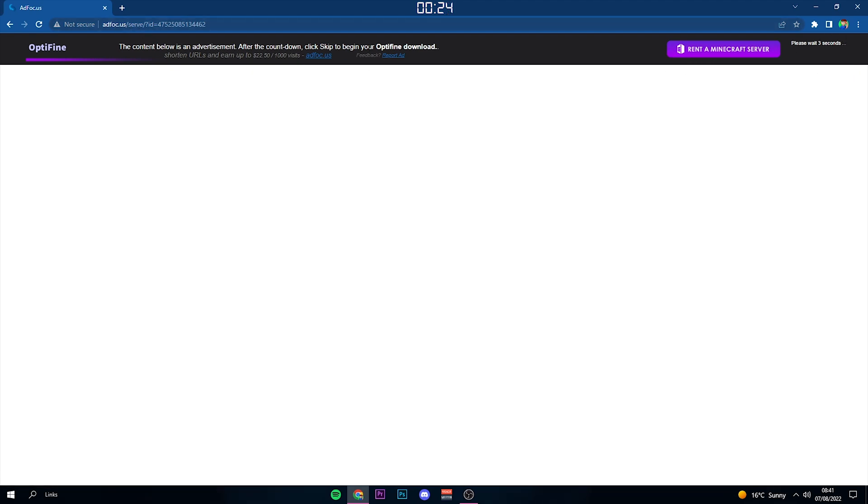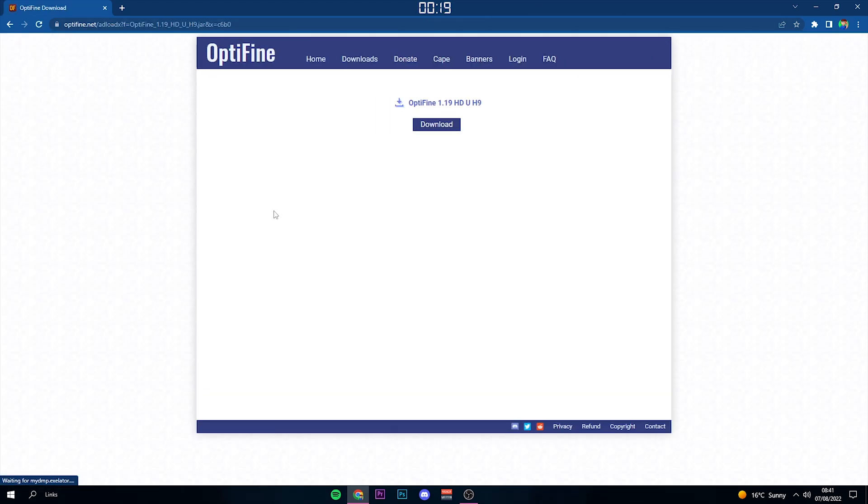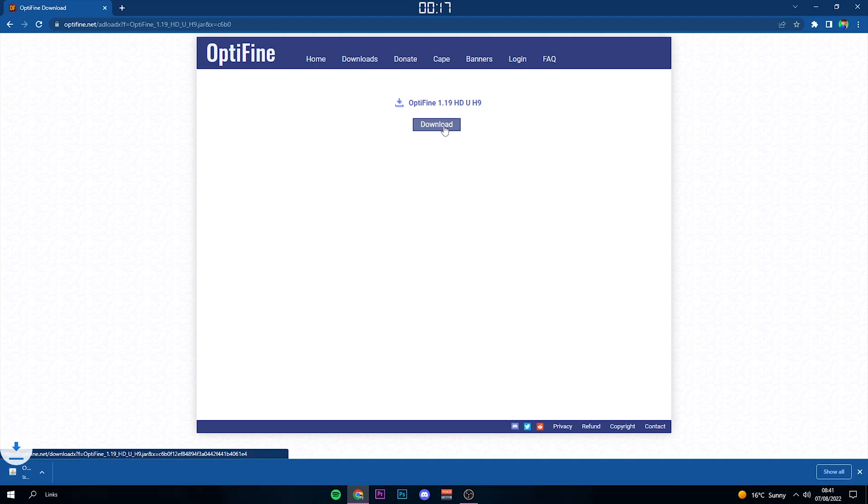You're going to see this ad page. All you have to do is wait 5 seconds and then a skip button will come up. This is not a scam or a virus or anything, this is just so they get their money. So click skip and then click download, and wait for it to download.